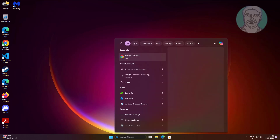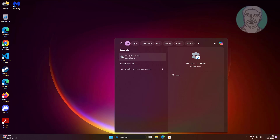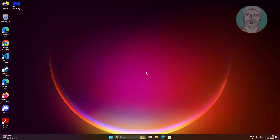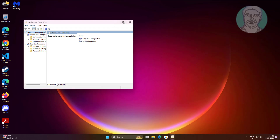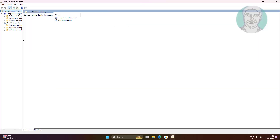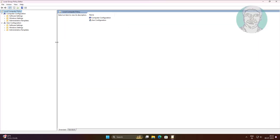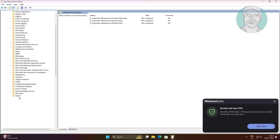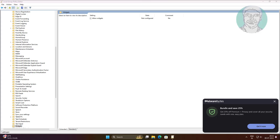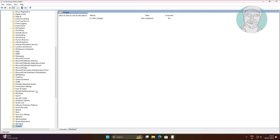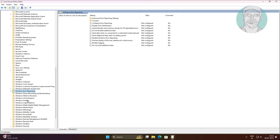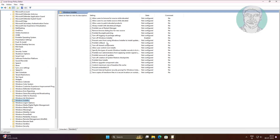Type gpedit.msc in the Windows search bar and click gpedit.msc. Click and expand Administrative Templates, then click and expand Windows Components. Click Windows Installer.